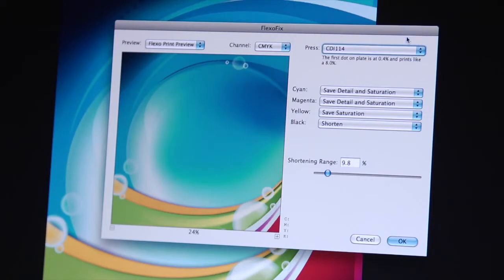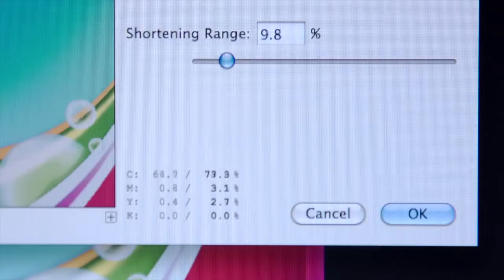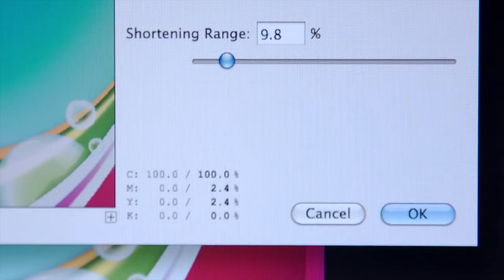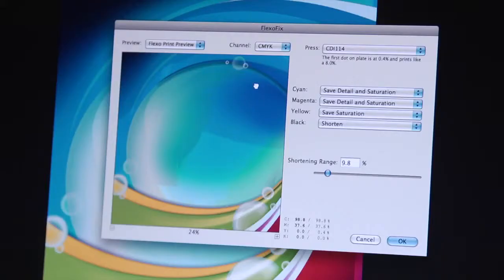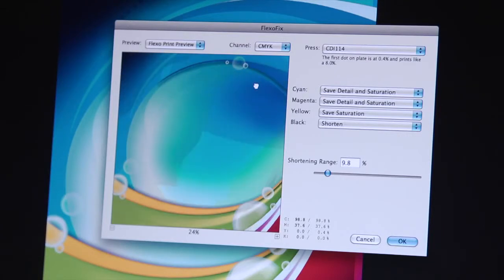Unlike other curve or color management approaches, Flexo Fix analyzes your images and then applies context sensitive changes. This helps to eliminate the most common issues while still preserving the fidelity and saturation of the image.